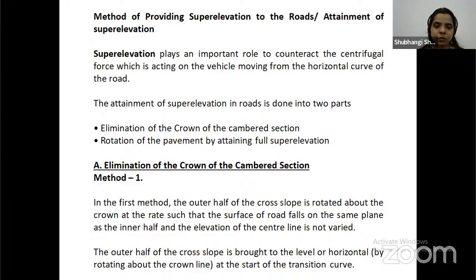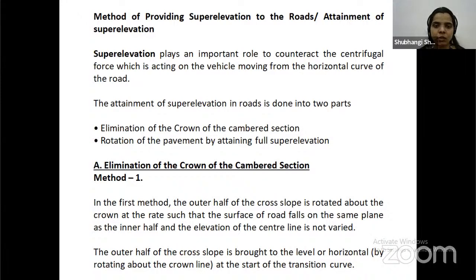Method of providing super elevation to the road - attainment of super elevation: super elevation plays an important role in counteracting the centrifugal force acting on the vehicle moving through the horizontal curve of the road.